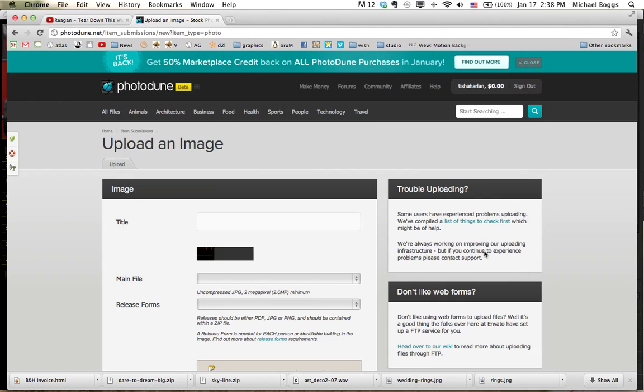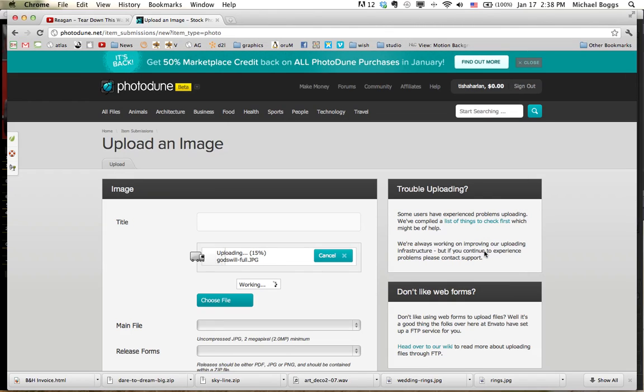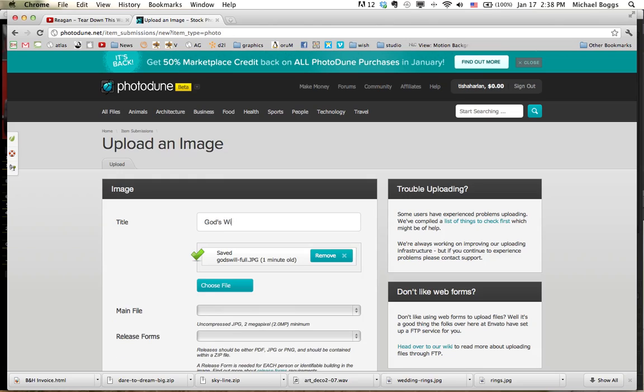I'm going to choose Open. That will upload here. I'm going to go ahead and title it, which you chose this title, God's Will.